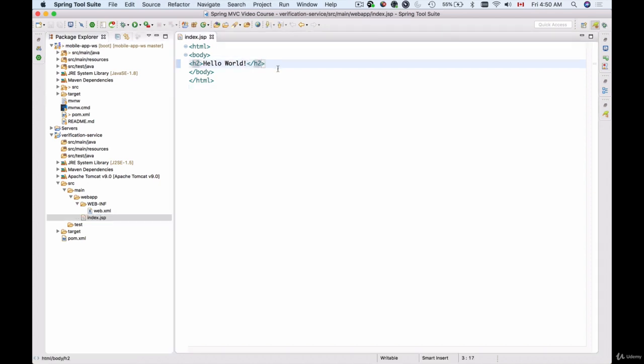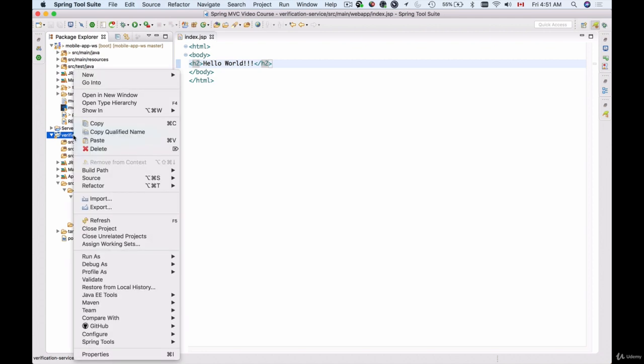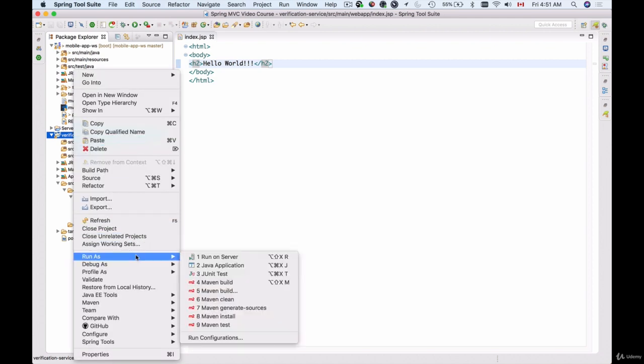It used to have Hello World with one exclamation mark. I will add a couple more and I can save this now and I can run this project with Apache Tomcat which we have just installed. So I'll do right mouse click and then select Run As and choose Run on Server.